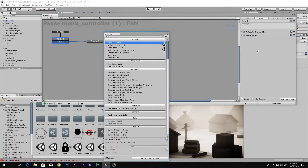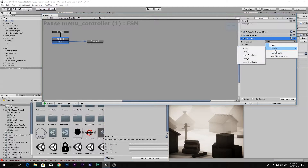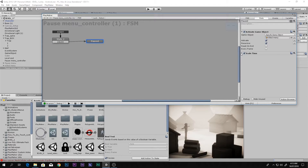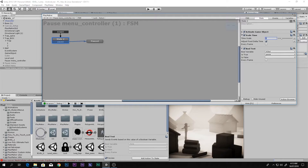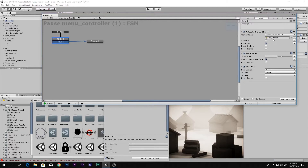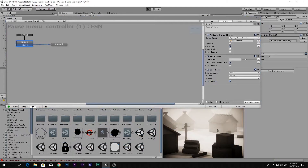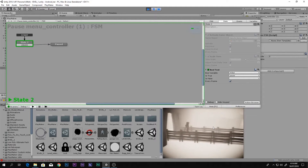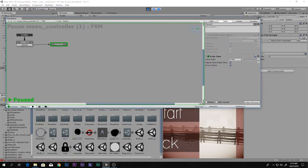I want to add a Bool Test action and test the 'killed' boolean. Whenever the player is killed and it is true, we send a 'pause' event which transitions to the killed state. In that state I activate the killed menu and slow down time using Set Time Scale. By default the killed menu is deactivated — it will not appear until the player dies.